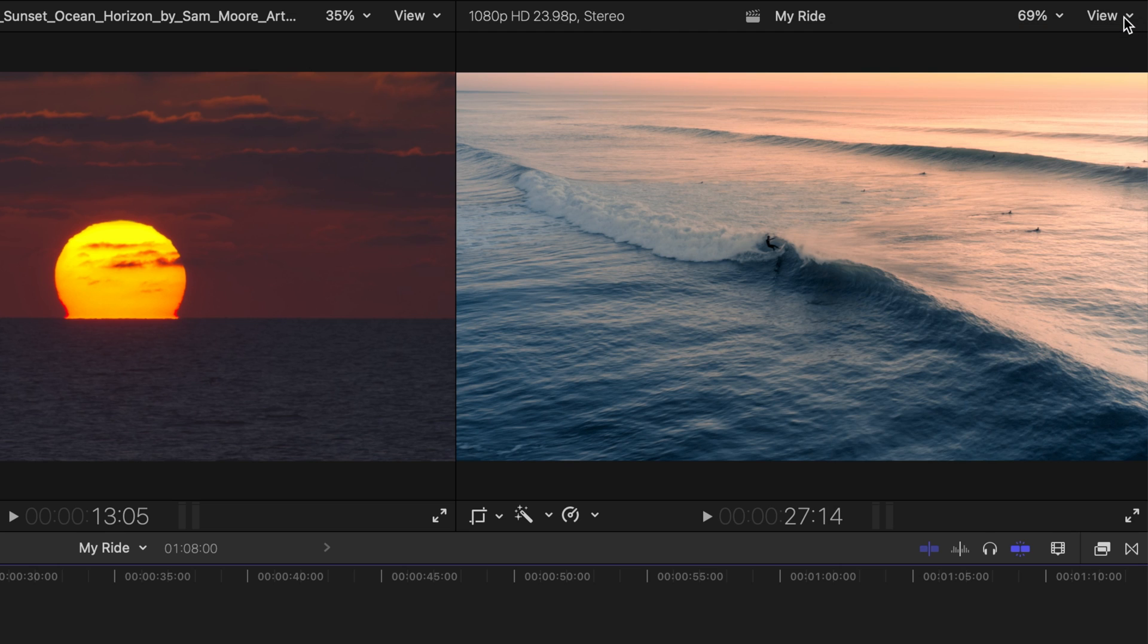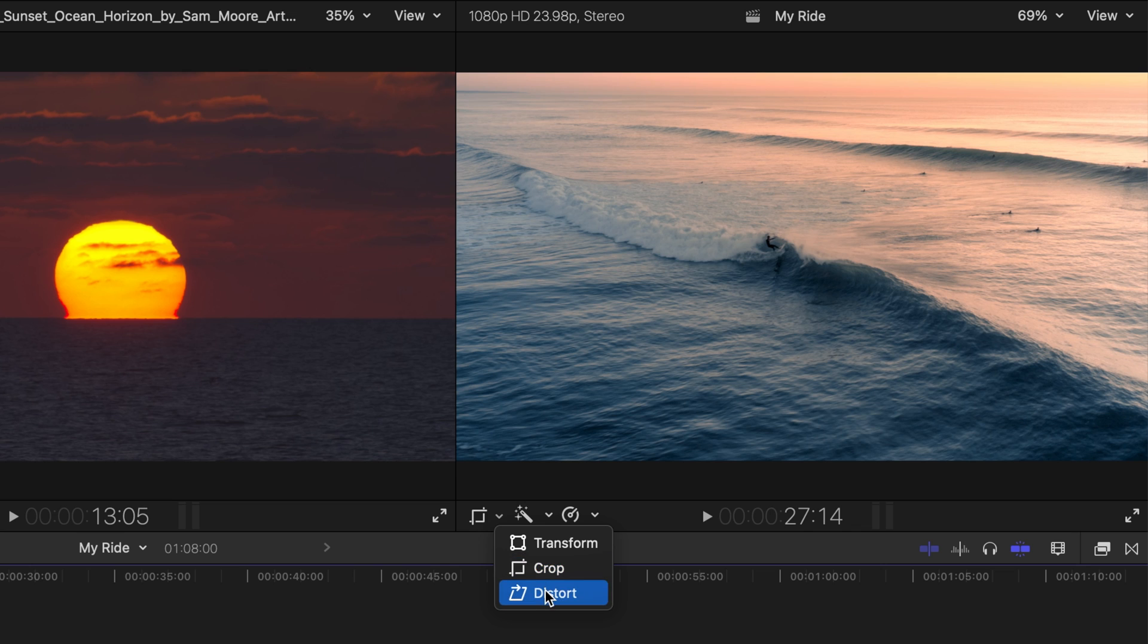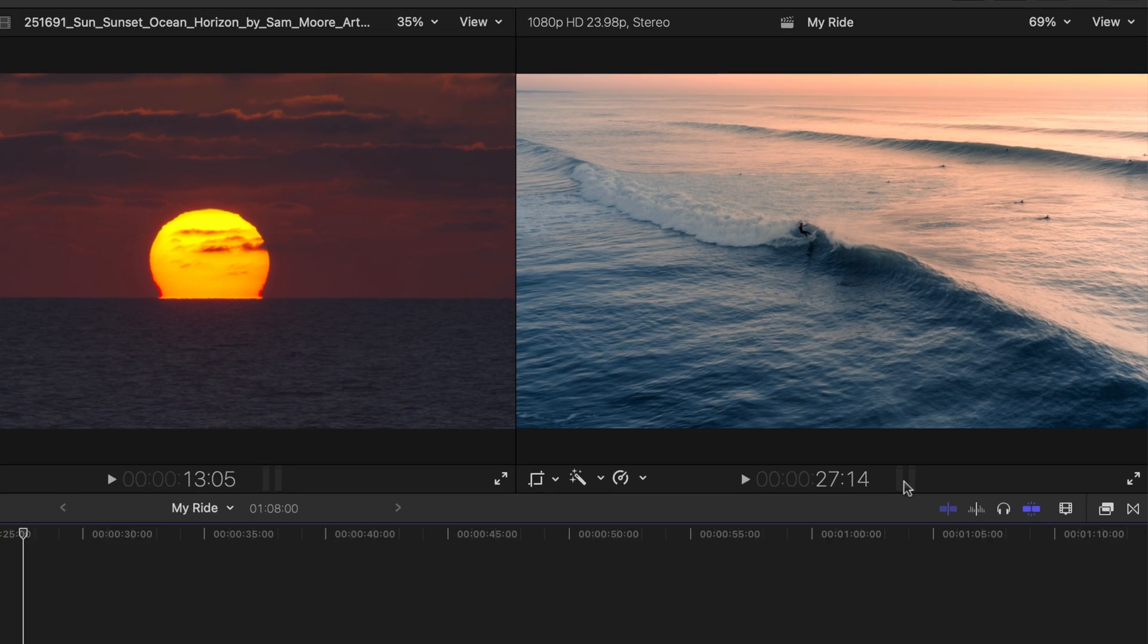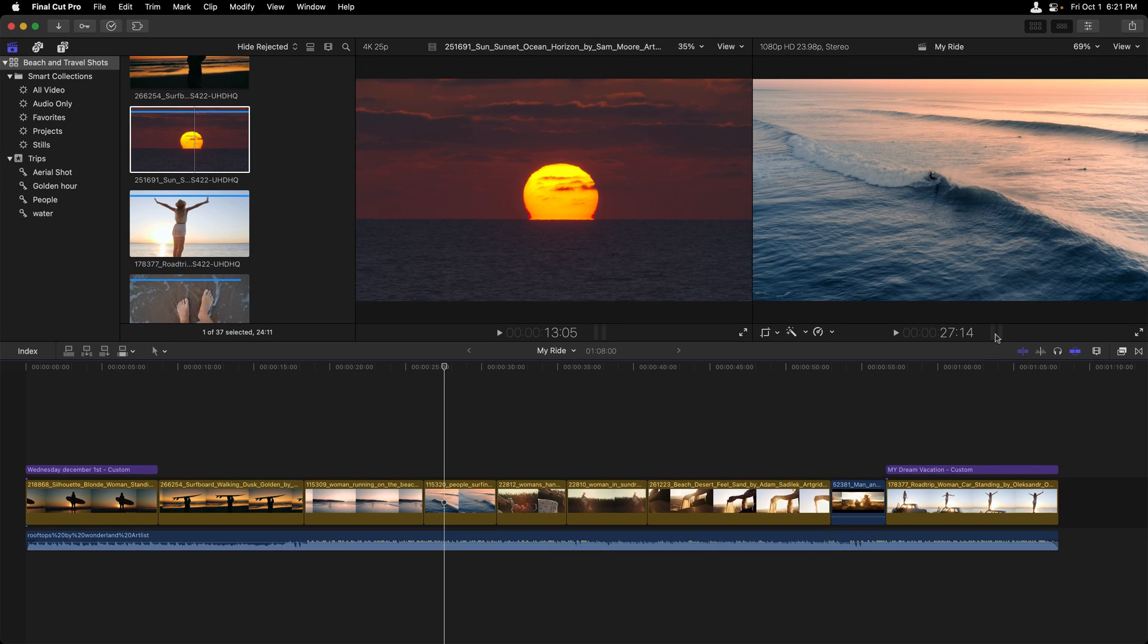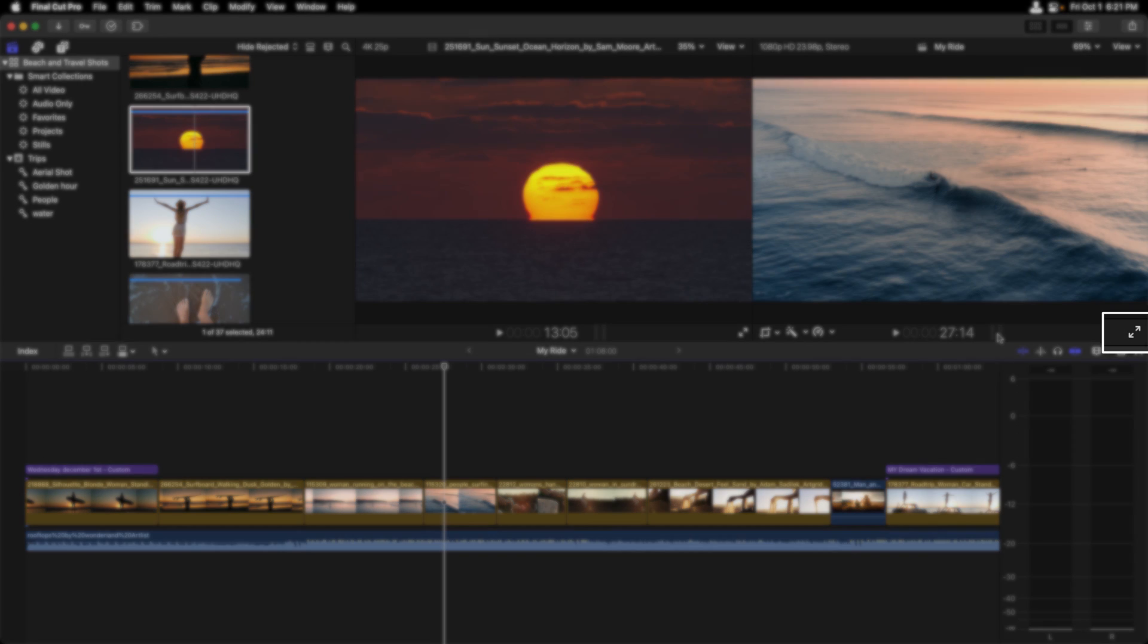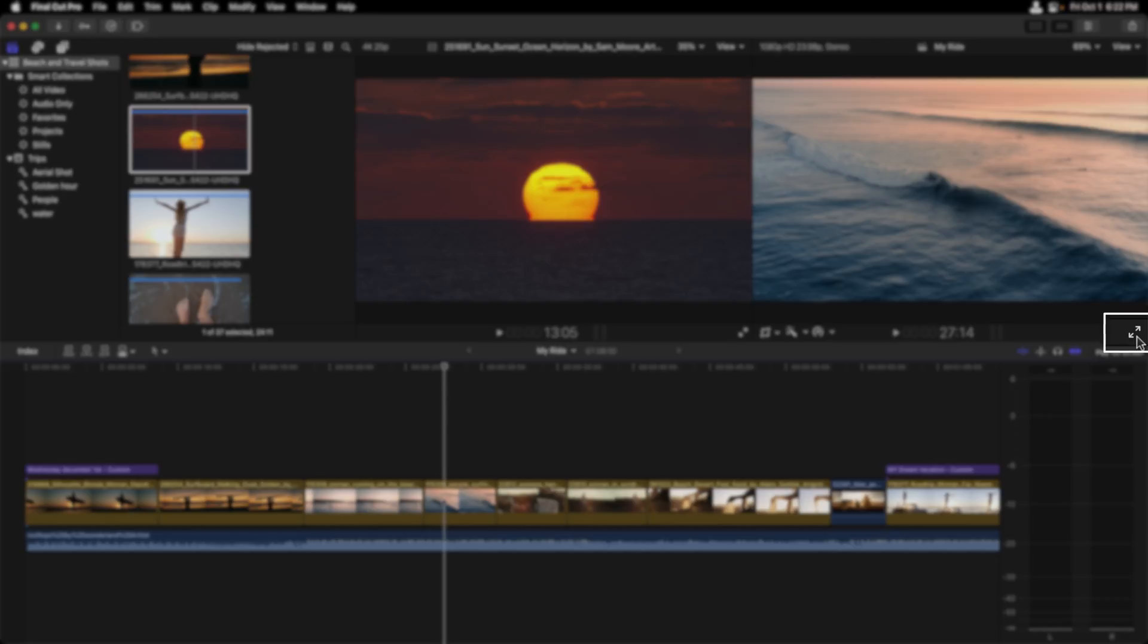Now options continue at the bottom of the viewer. Here we have options for making transformations to our clip, cropping and distorting. We have automatic audio and color correction enhancements, speed changes. In the middle we have the time code. We can display the audio meters by showing or hiding them by clicking on the icon. And to the far right, the ability to have full screen playback.